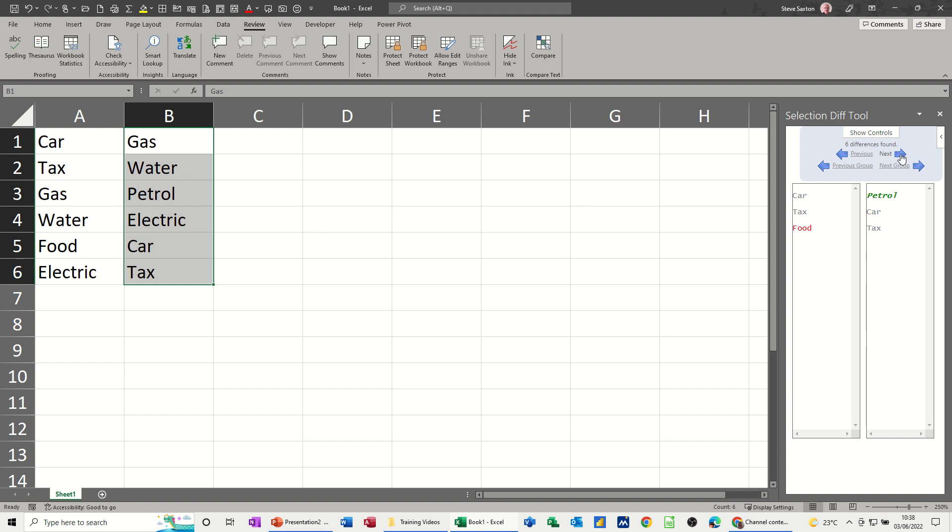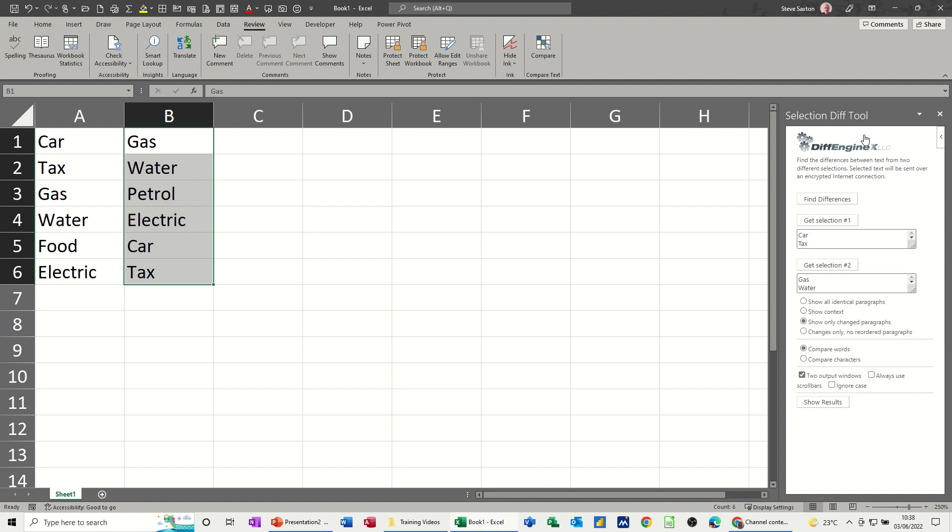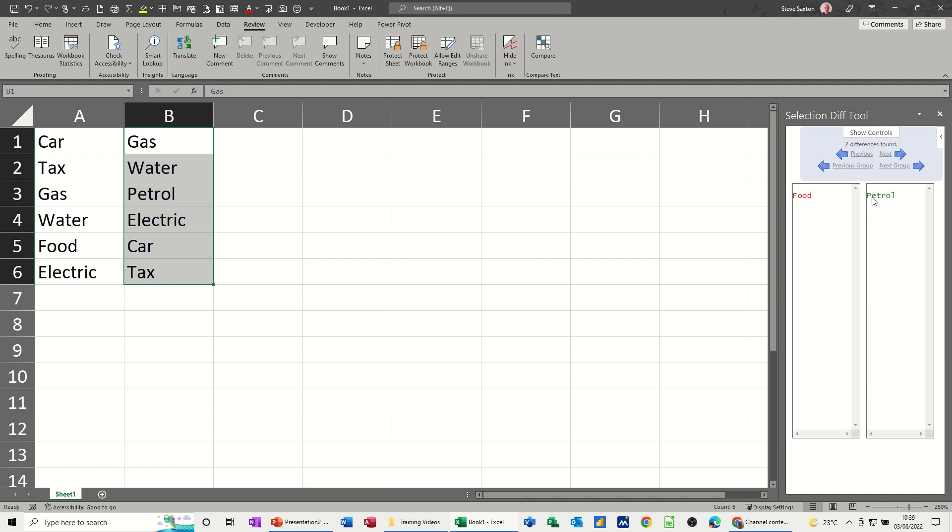If you want to go back, show controls, you can go back there if you just want to see the changes only. So let's tick this option, find differences. It's now showing you the two words that are different, so it's quite a cool little tool.